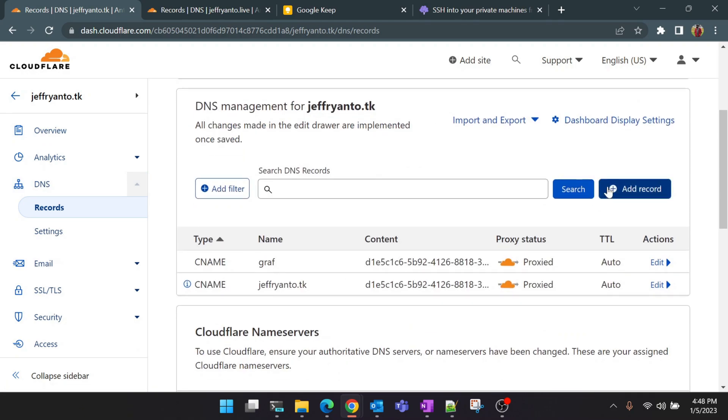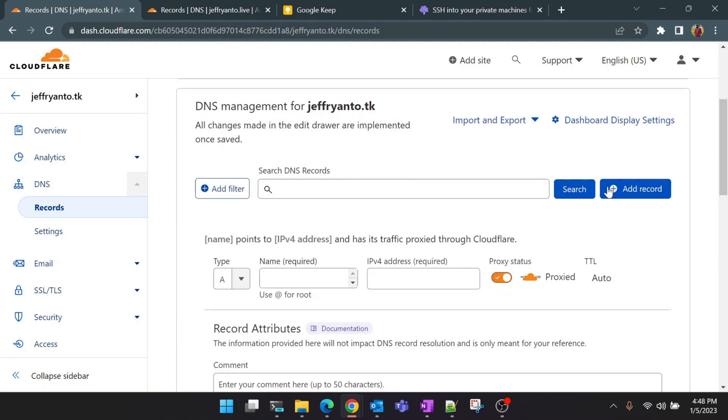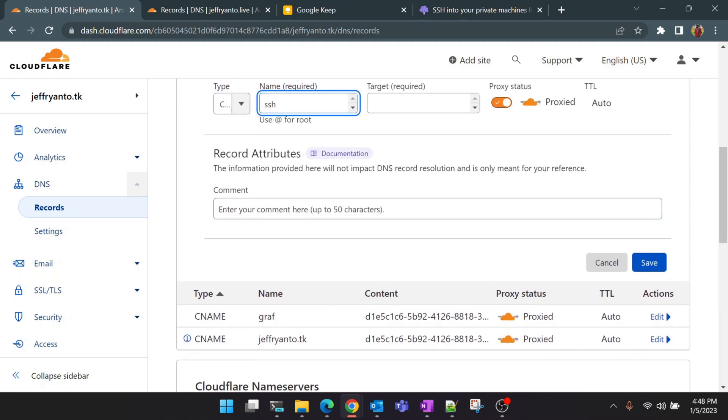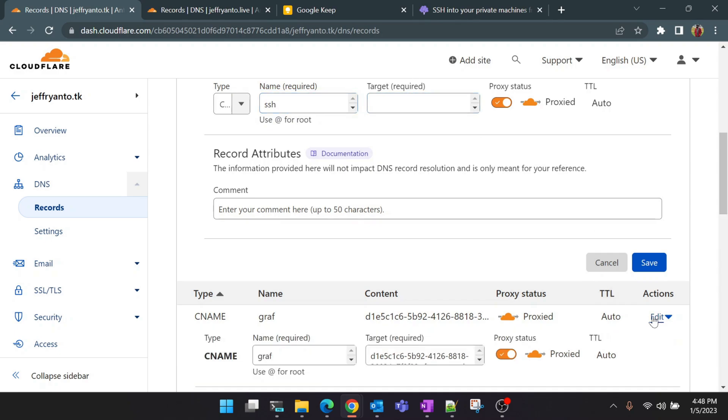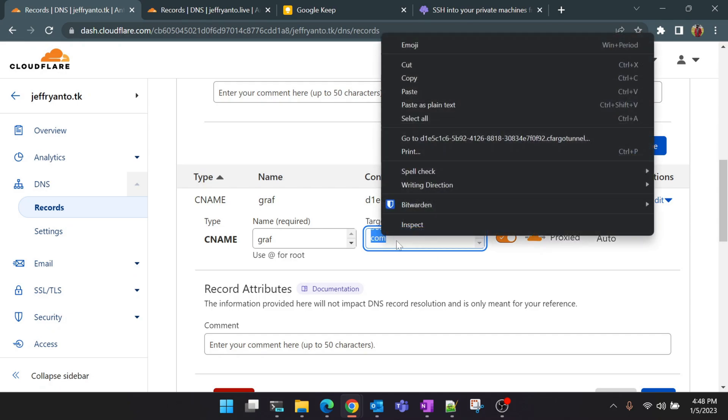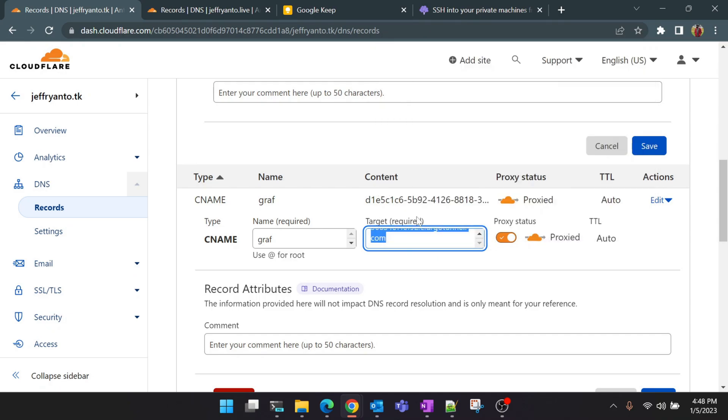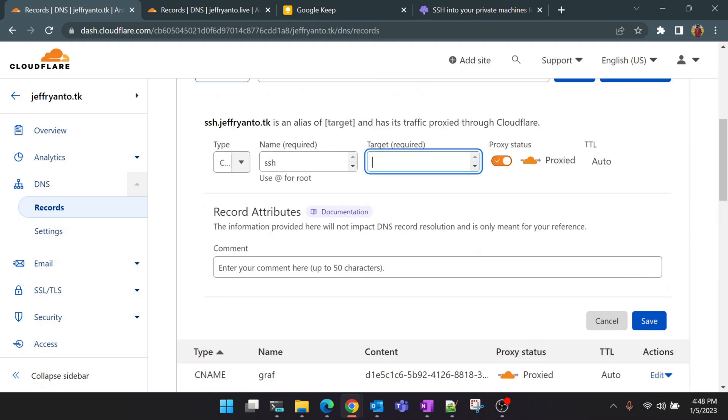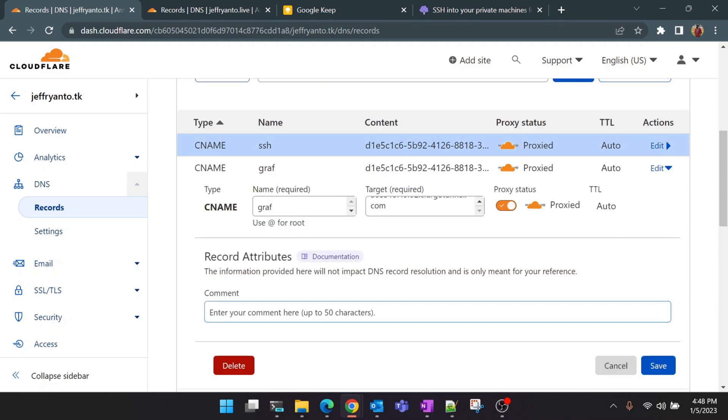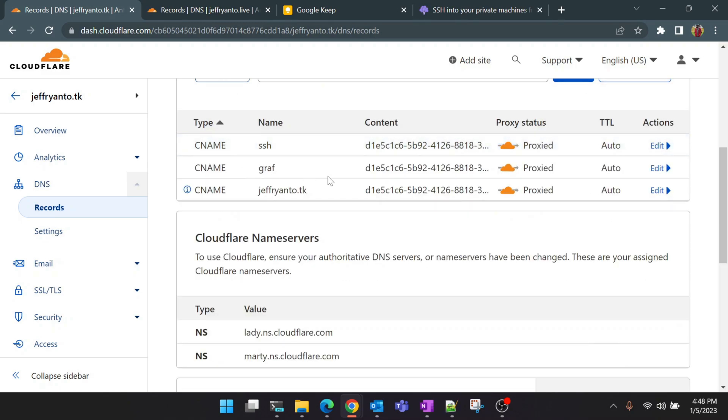So now click on add record and add new subdomain CNAME and give SSH here. You can give any name you want here but SSH will be easier for us to identify. And the target is the name UUID of your tunnel which is already present here. So we will just copy that and paste it here and save it. Yeah, now you can see we have a new subdomain name for SSH.